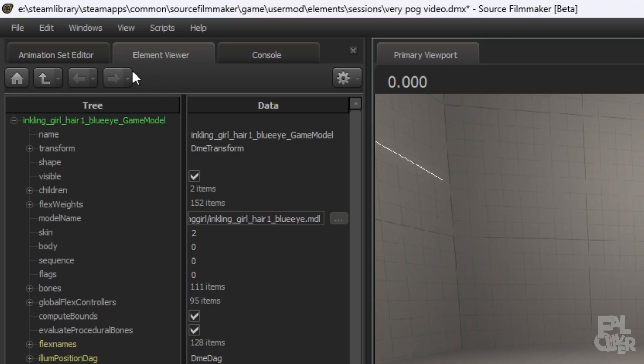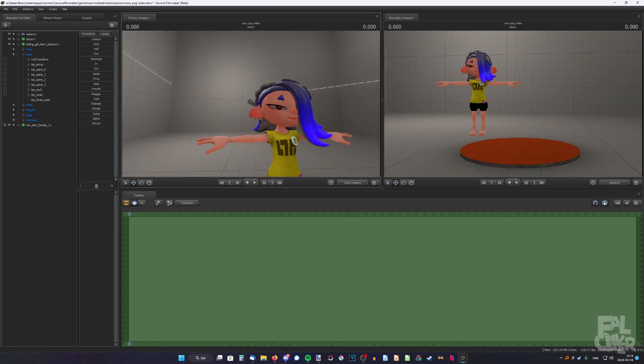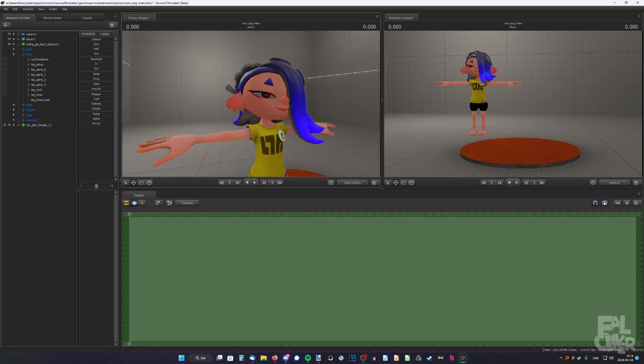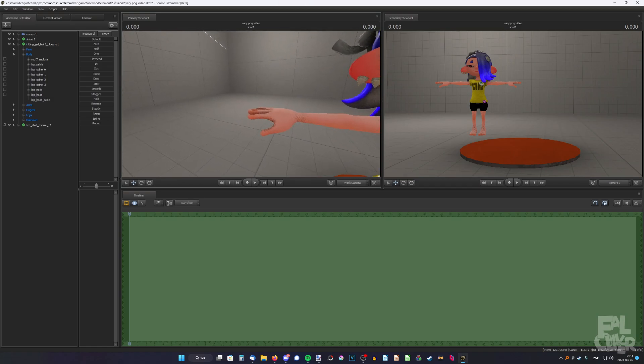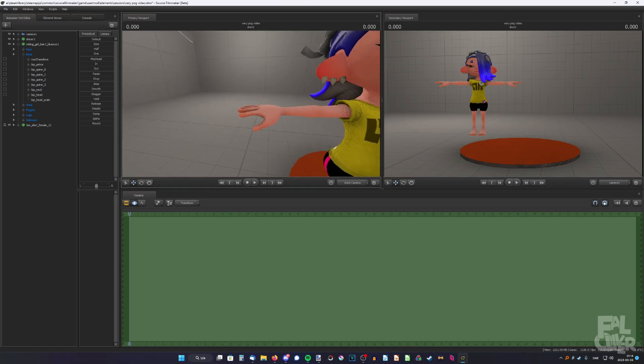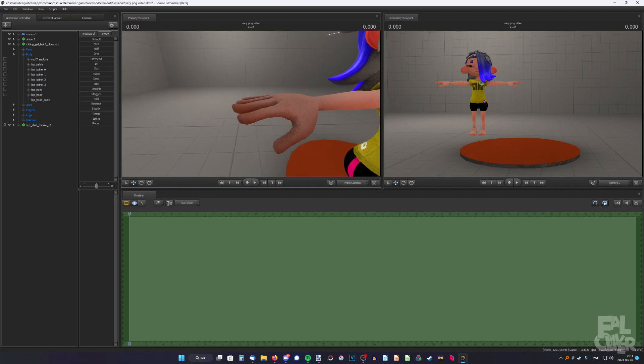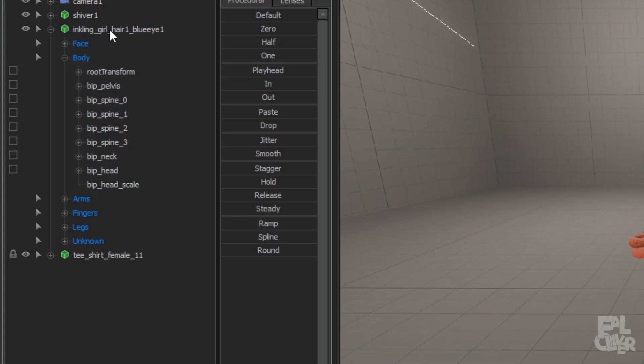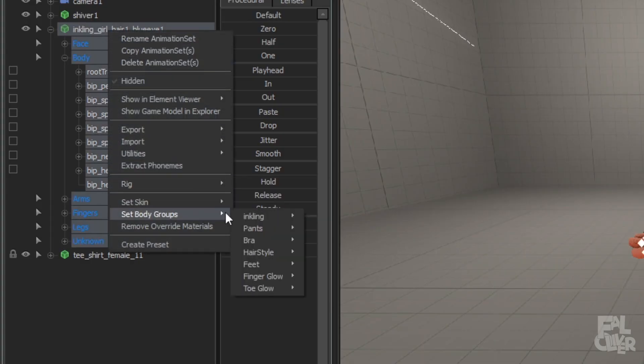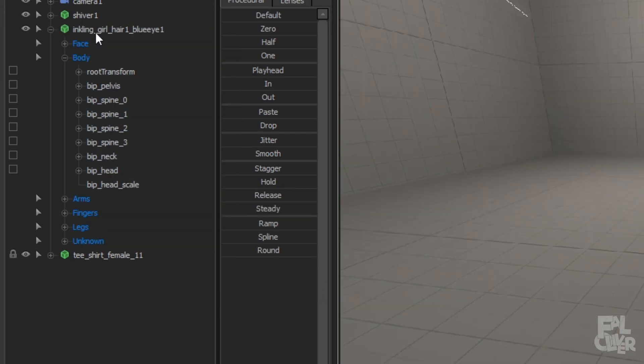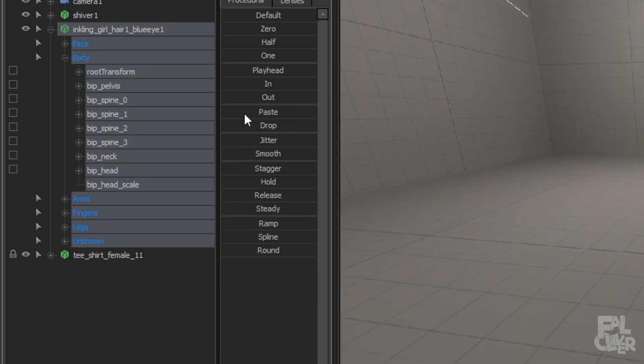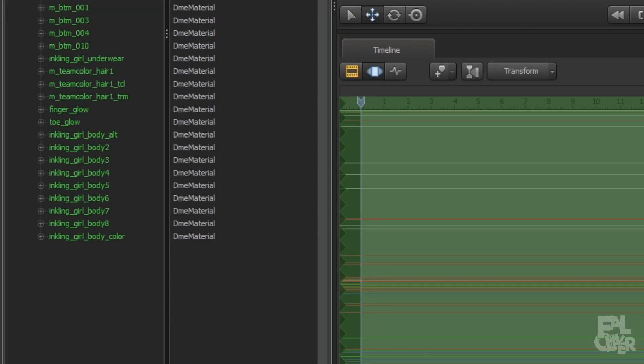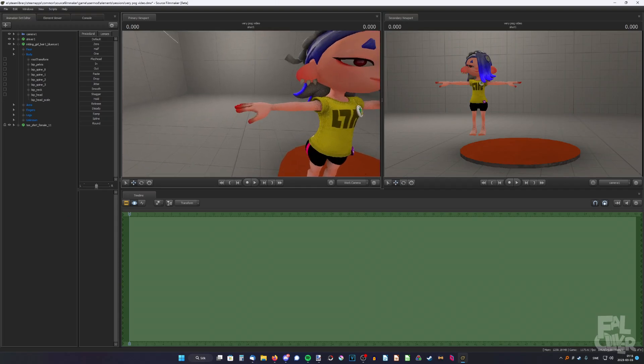Okay, actually no. I realized it's Shiver, so she probably needs her Cheeto dust fingers. You know how her fingers are red at the tips. So I'm gonna fix that. So right-click on the Inkling, set body groups, finger glow, and enable it. Then right-click again, show an element viewer, model, materials, and go here to finger glow, and set it to red. Now it's Shiver.